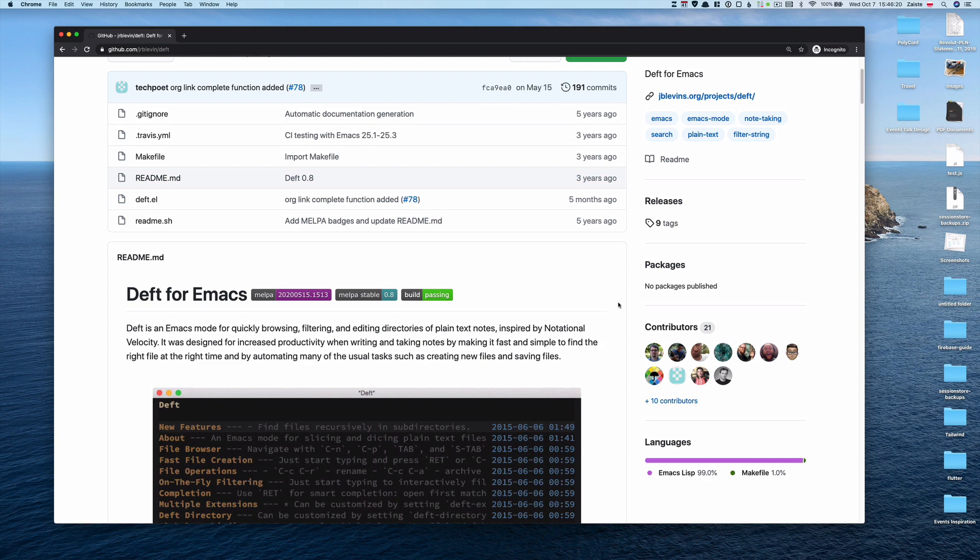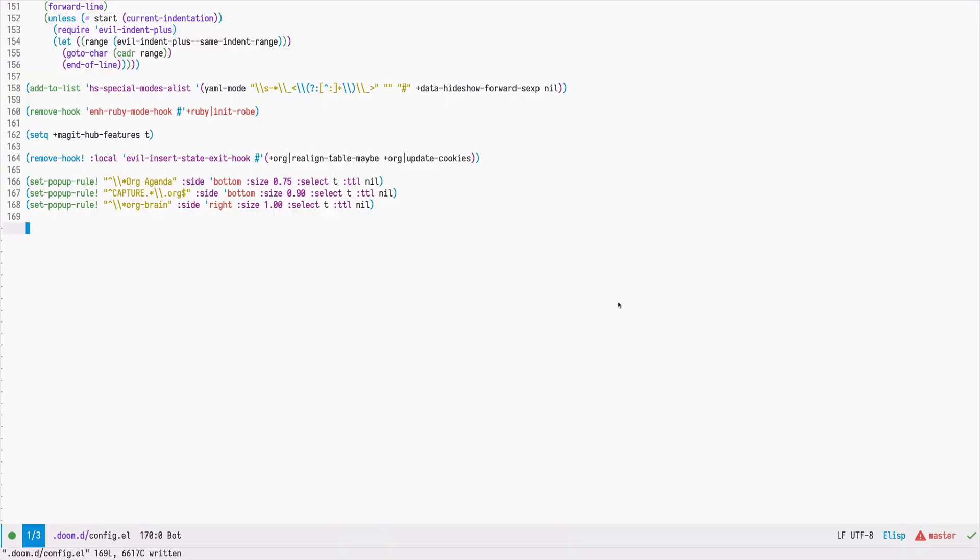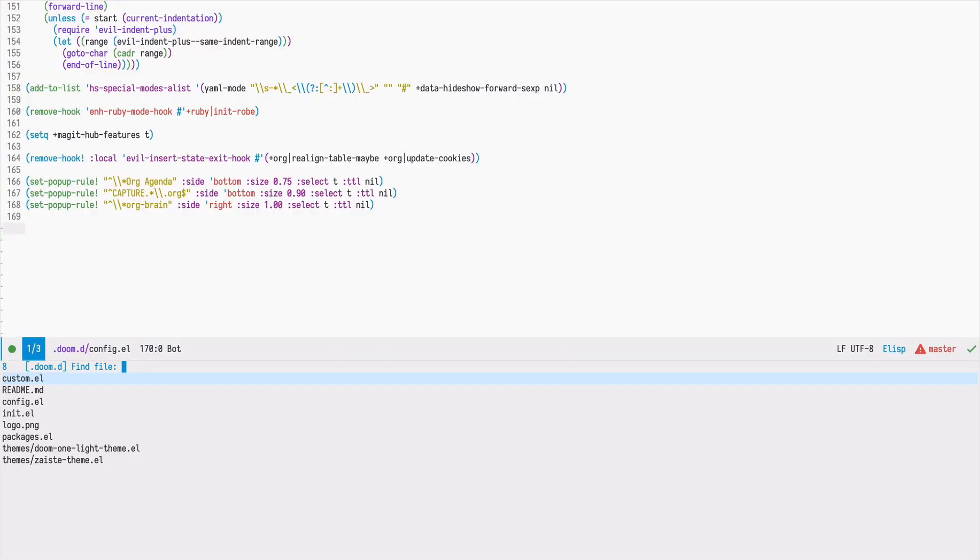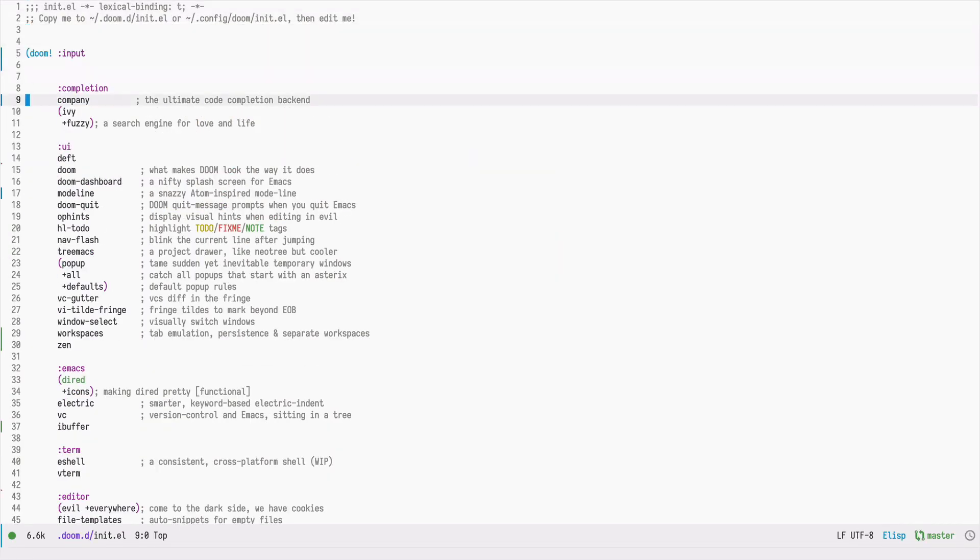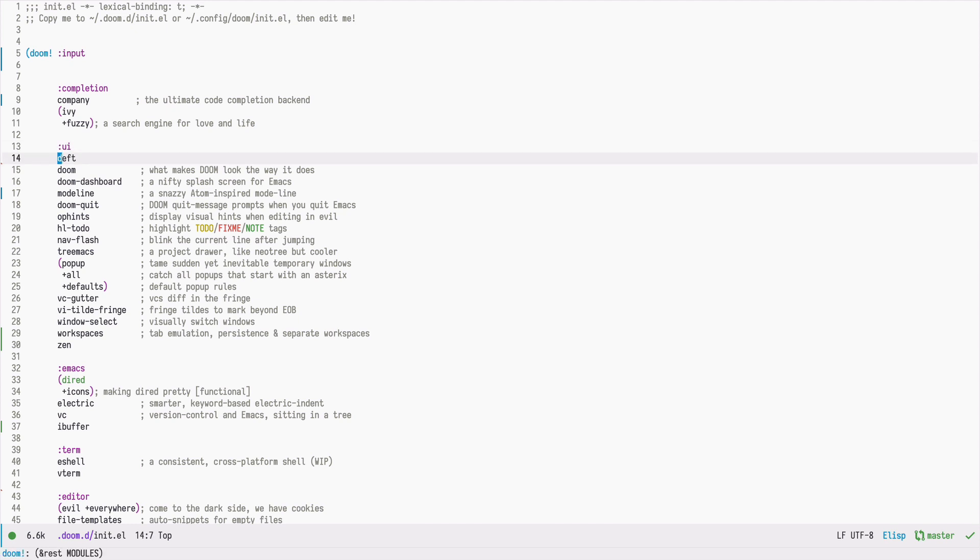Let's see it in action. DEFT is already included in Emacs DOOM, so you don't need to install this. You can just go to your init configuration and in the UI section, you must enable it by removing the comment.